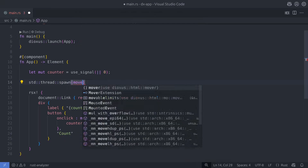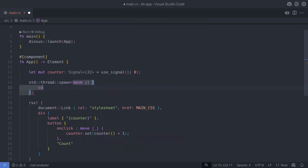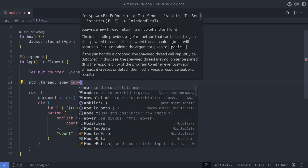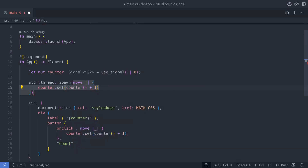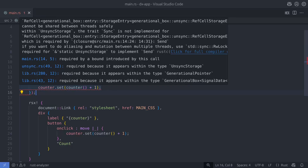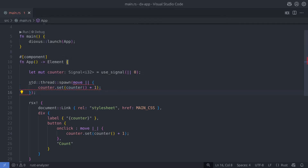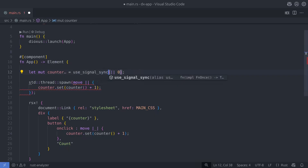Signals can't be passed between threads, so if you wanted to update the UI based on some process happening within a thread, that's not going to be possible. Let's see what happens when we try to move the counter variable into a new thread. As you can see, Rust does not like this code — because somewhere in Dioxus' implementation it's using a RefCell to store the state data, and a RefCell doesn't implement the Sync trait so it can't be sent between threads safely. Thankfully Dioxus provides another hook: useSignalSync, and as the name suggests, signals of this type can be shared between threads safely.